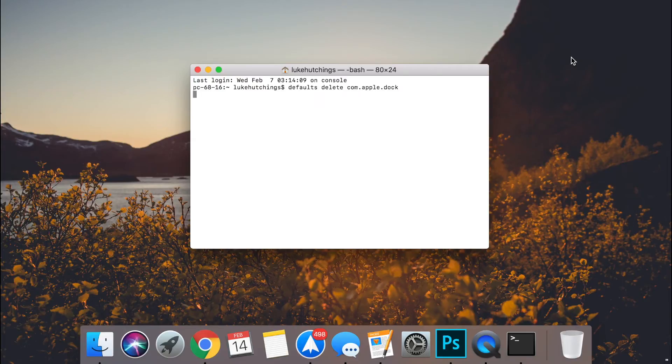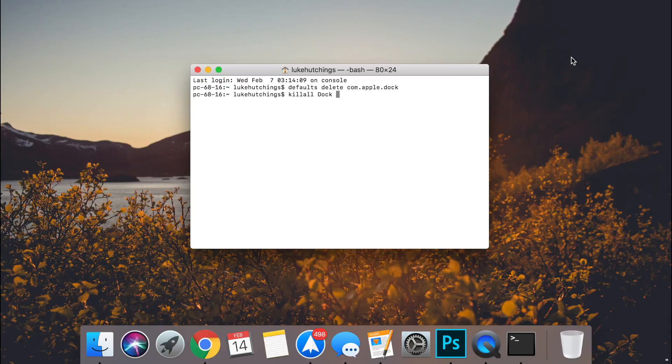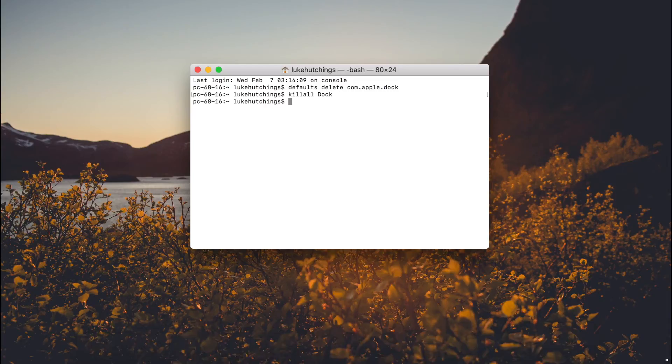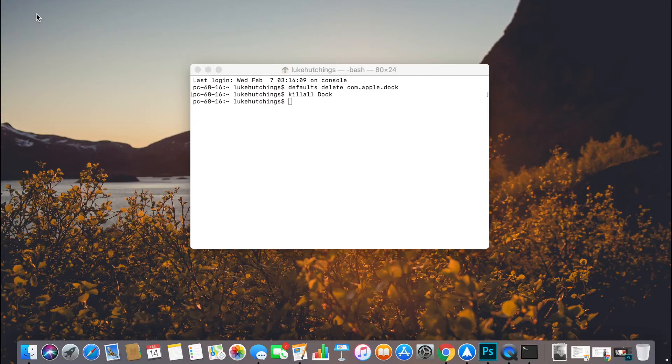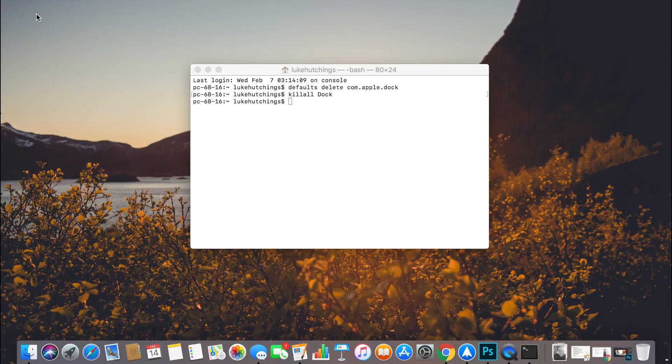So I'm going to paste that into the terminal and then click enter and then it will reset your dock to exactly how it was when you purchased your computer straight out of the box.